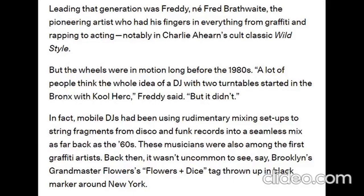Leading that generation was Freddy, né Fred Brathwaite, the pioneering artist who had his fingers in everything from graffiti and rapping to acting, notably in Charlie Ahearn's cult classic Wild Style. But the wheels were in motion long before the 1980s.